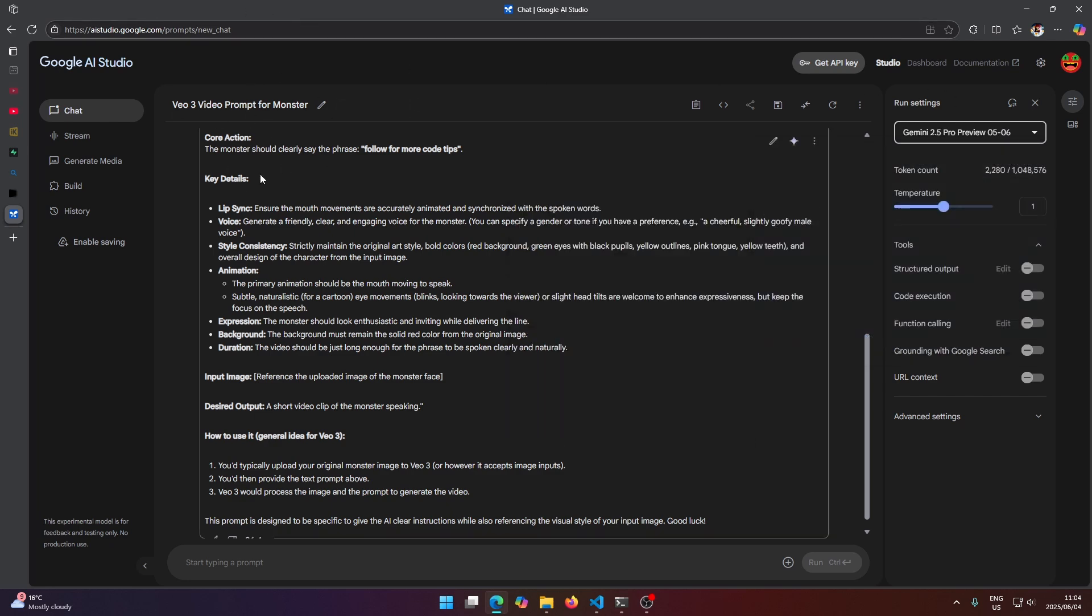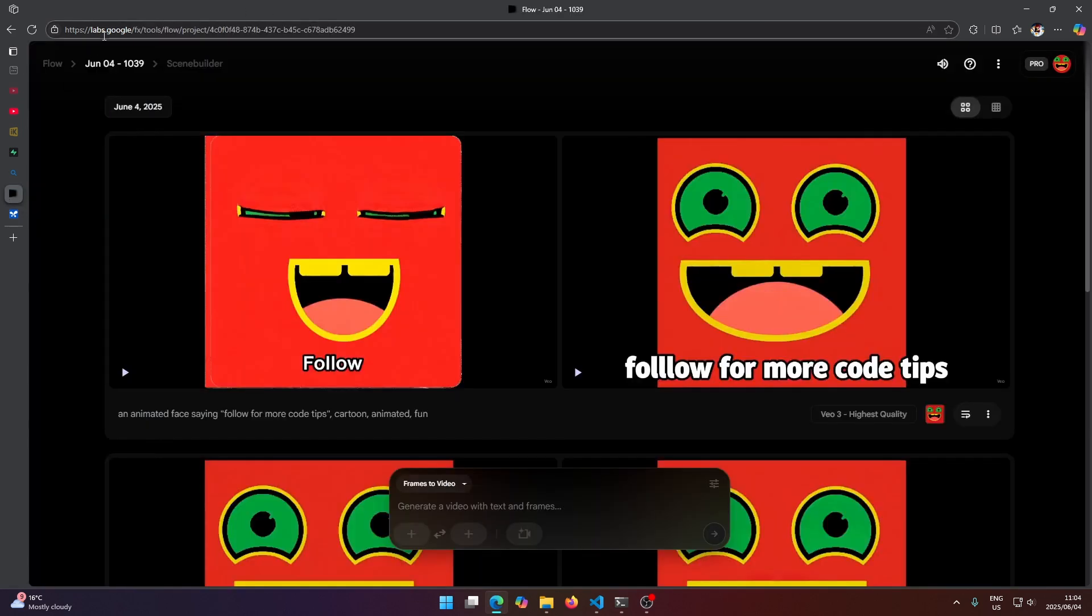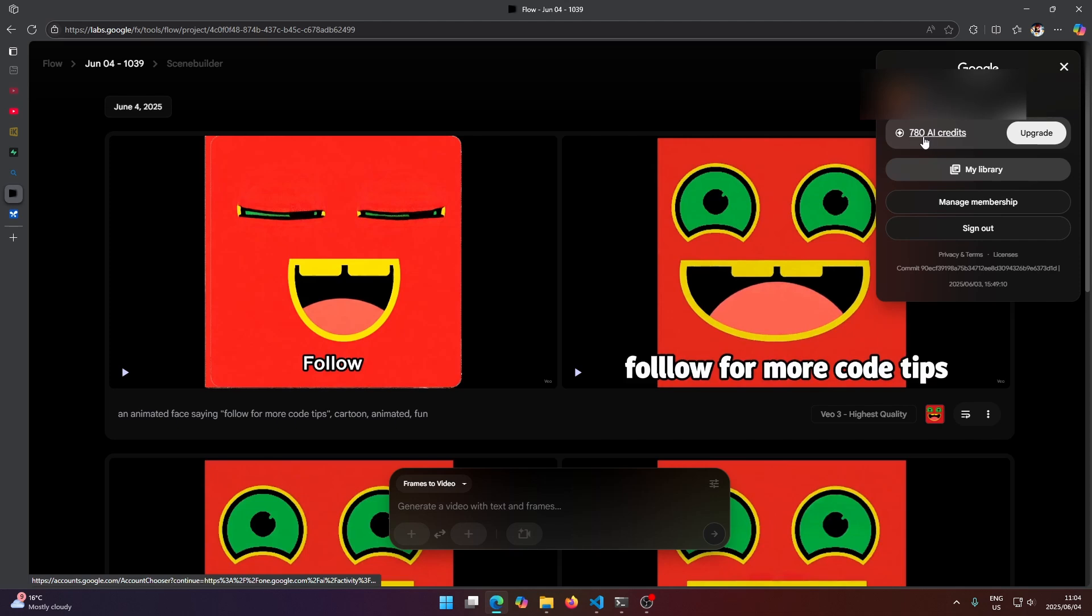By the way, you can select different models here to use with Gemini and this is all free to use. If you're using Flow here to generate, it's not free to use, but if you click on pro up here, you can see that I have a thousand credits for free.